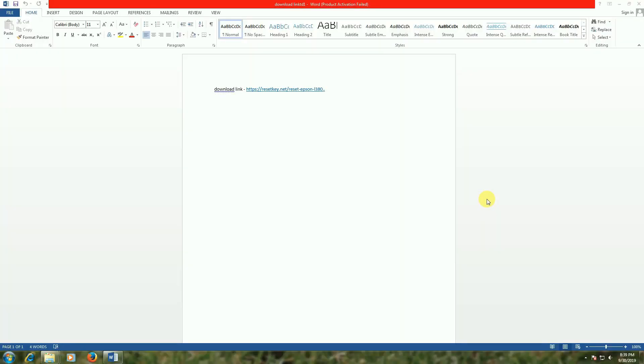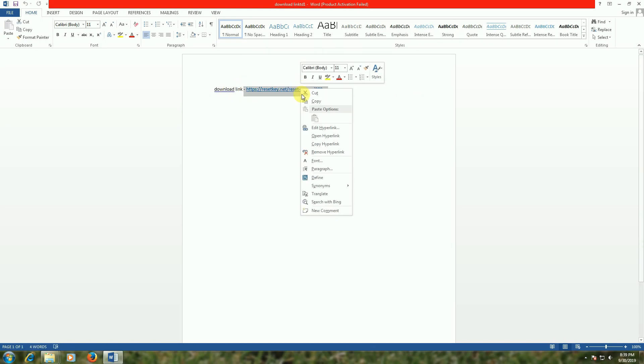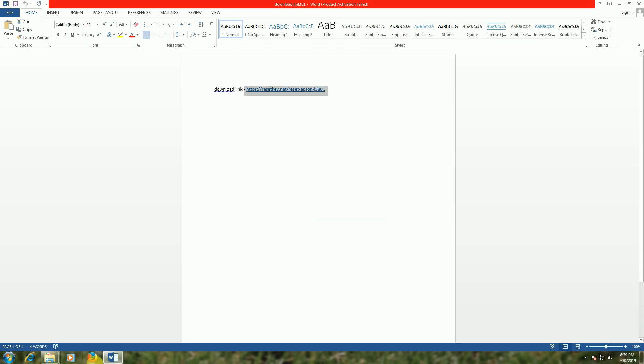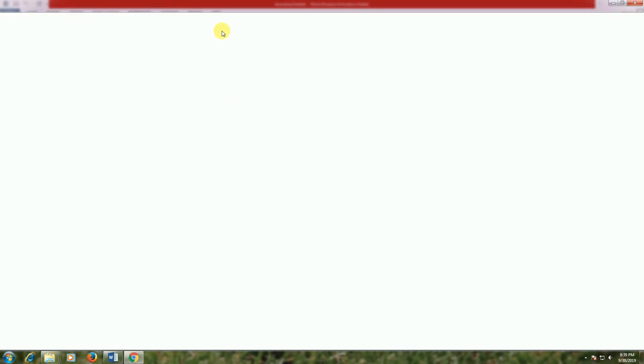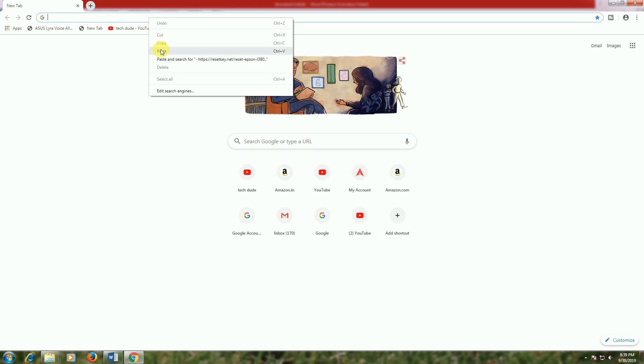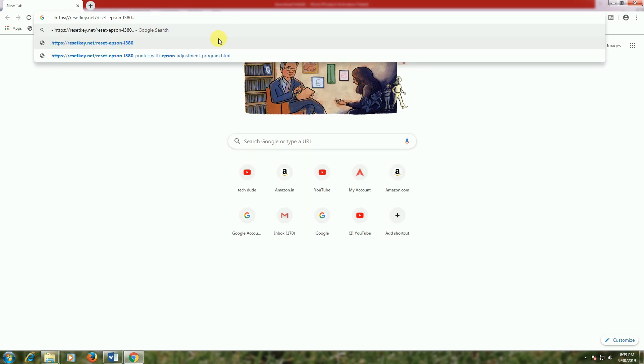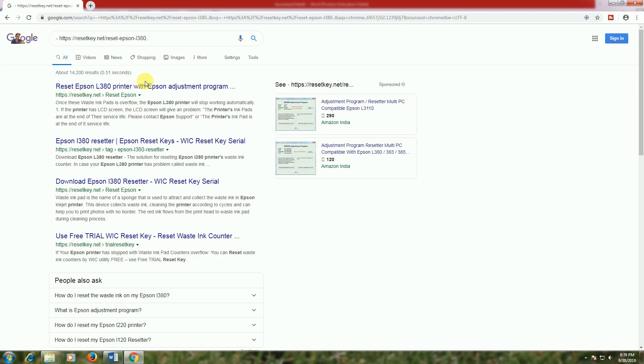Hi friends, now I will show you this is the link. This link is for resetting the continuous LED blinking problem. Now I will copy this link and open it. Copy and paste in your browser, whichever browser you use. Copy, paste, and enter. After that, the first link opens. Click here.